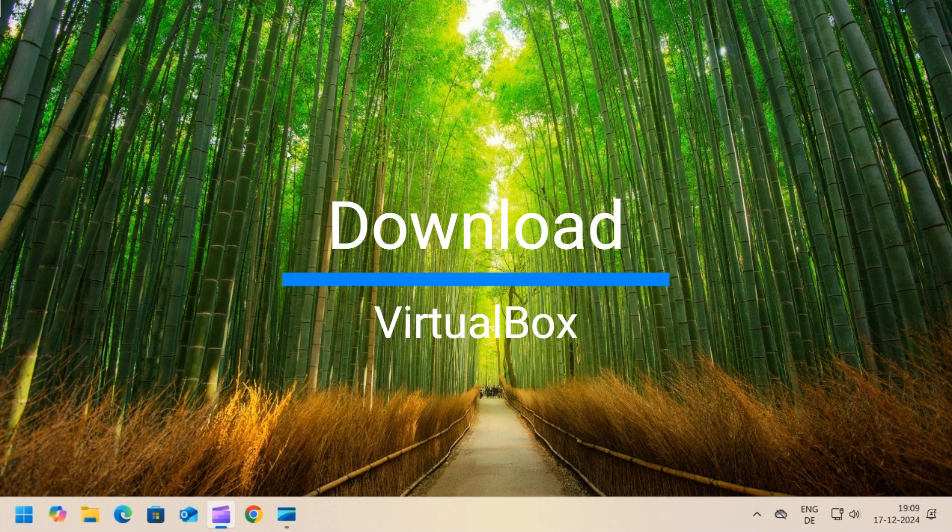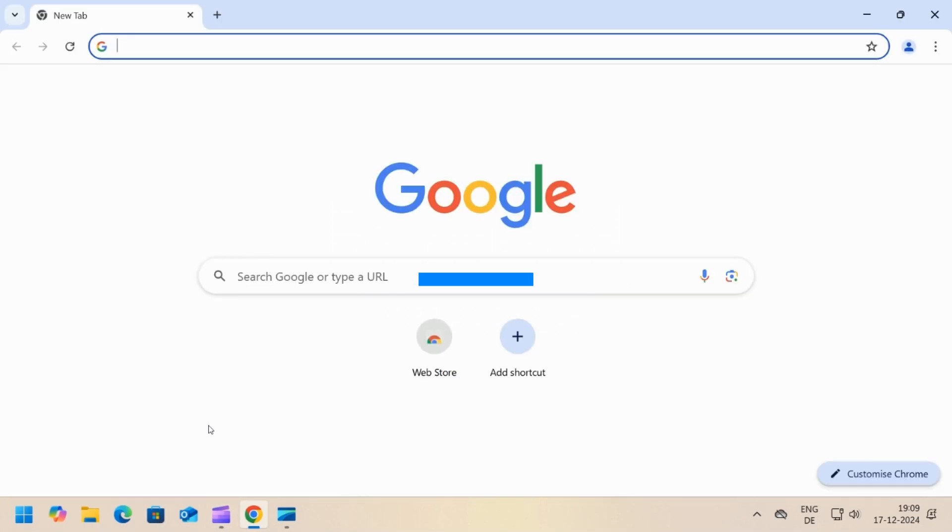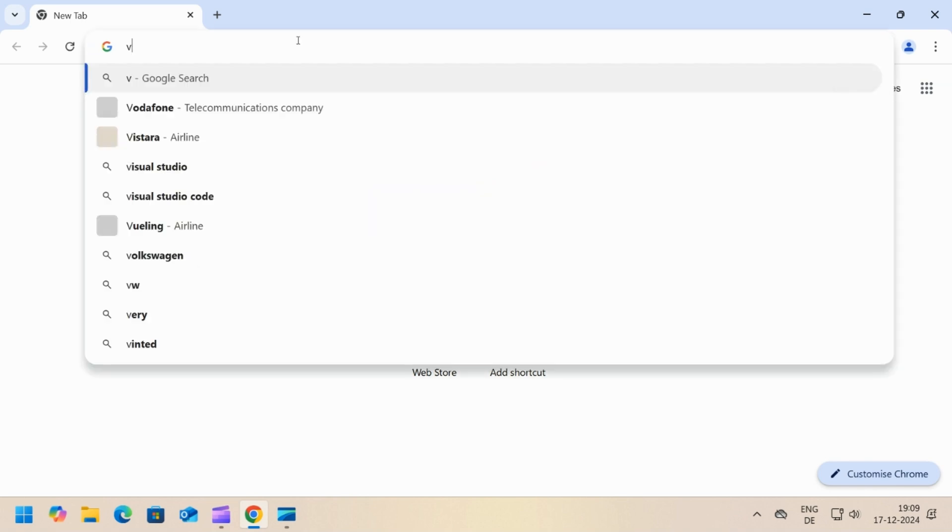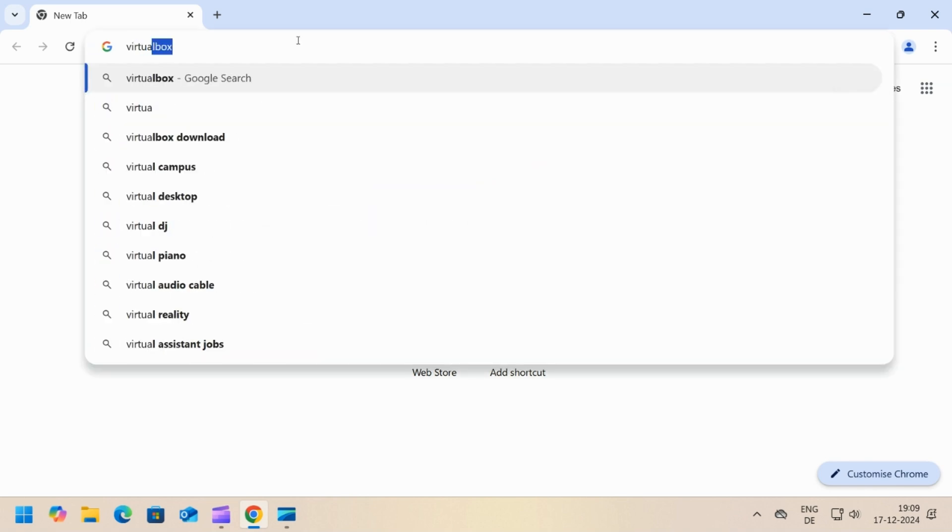First step is to download VirtualBox. Open the browser and go to virtualbox.org.